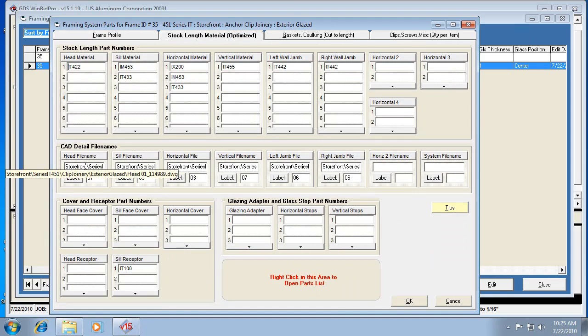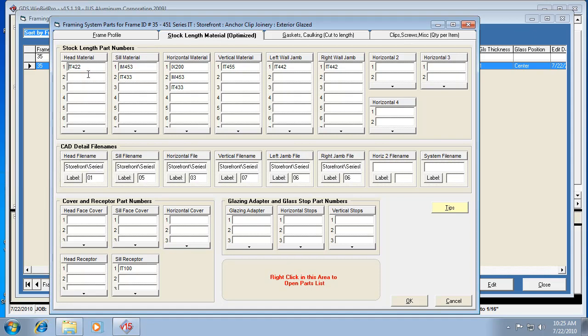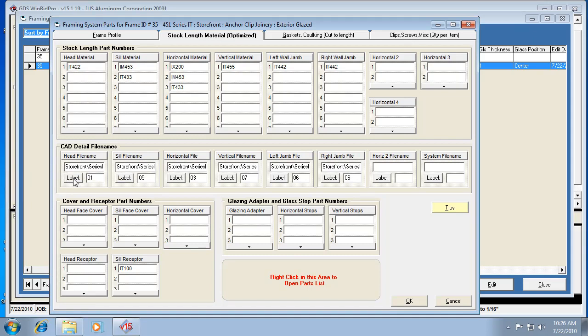Right here is where all the different file names are entered for the details for the given components. Think of these as columns: head material, this is the head detail; sill material, this is sill detail. This is how this is laid out. We can type in a new detail name. If we change the head to a different component, it's going to need a new detail, so we would have to put in that detail name here, the file name.